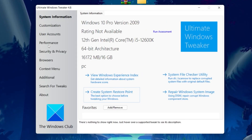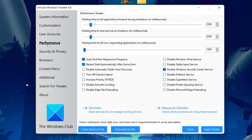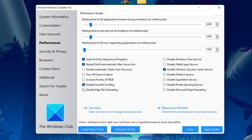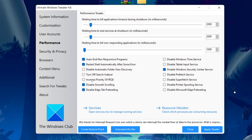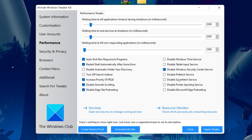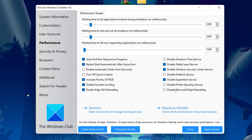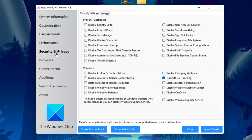Once your restore point is created, go to the Performance option in the software. Check the following boxes: 'Restart automatically after some error,' 'Disable Smooth Scrolling,' 'Disable Edge Tab Pre-loading,' and 'Increase Priority of IRQ8.' On the right side, check 'Disable Superfetch Service,' 'Disable Tablet Input Service,' and 'Disable Microsoft Office Hub loading.'